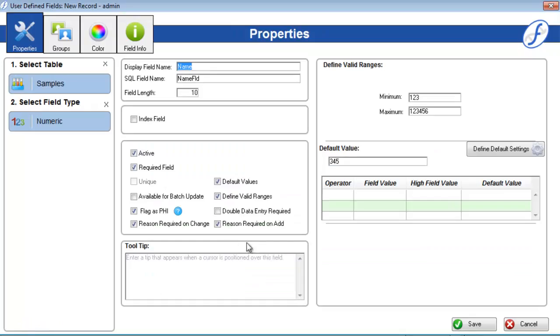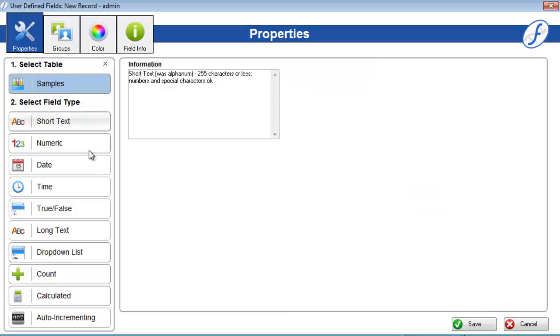As you activate extra properties, more configuration options will appear in the boxes on the right. A numeric field can only have two boxes filled, but a drop-down list field can have all three.